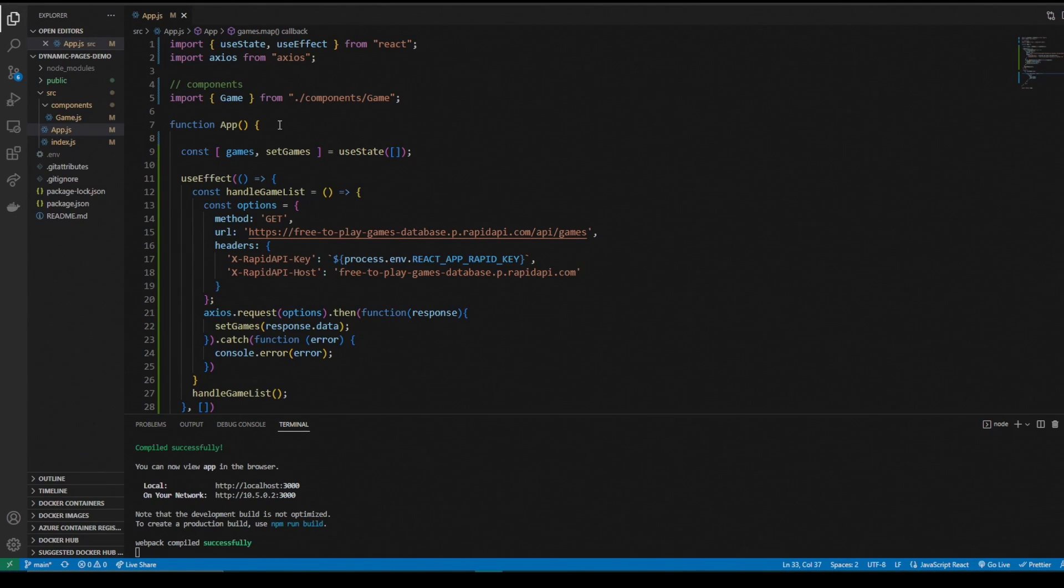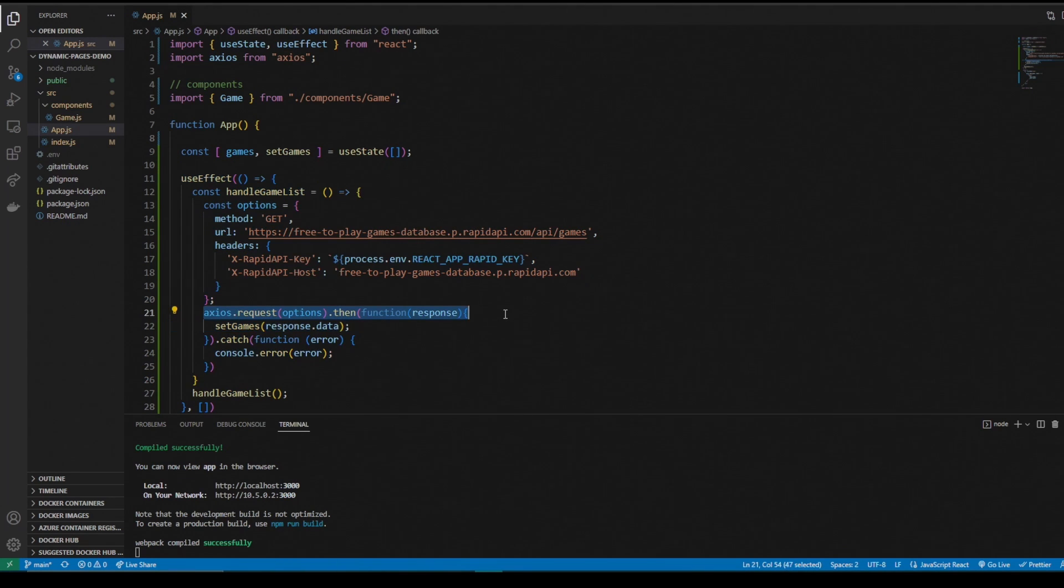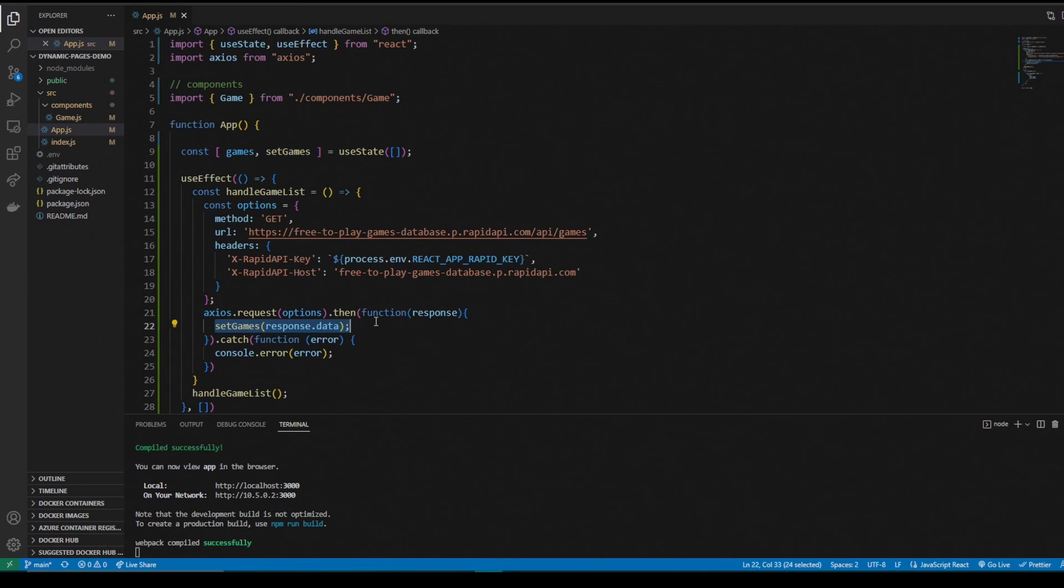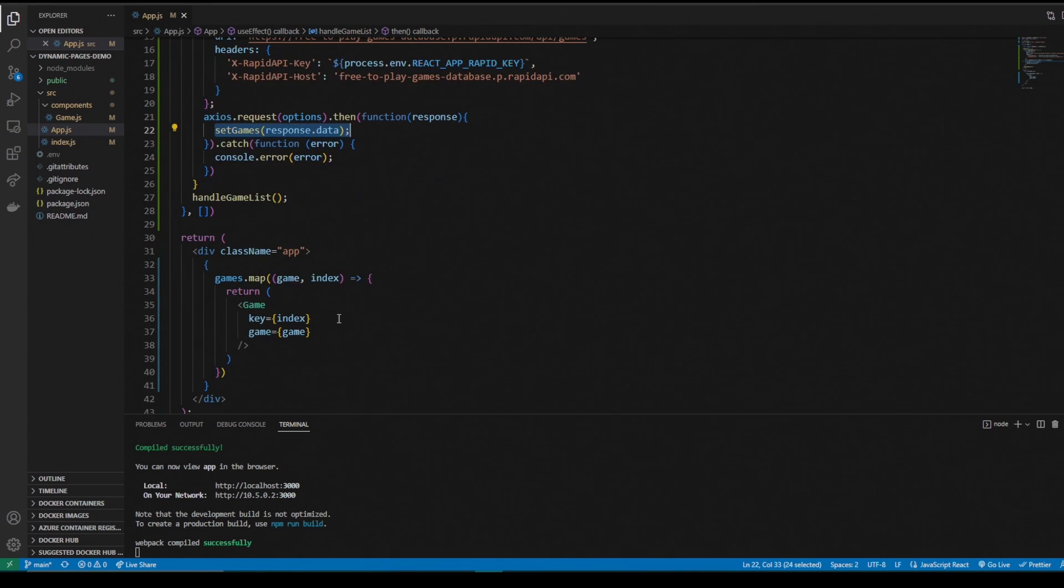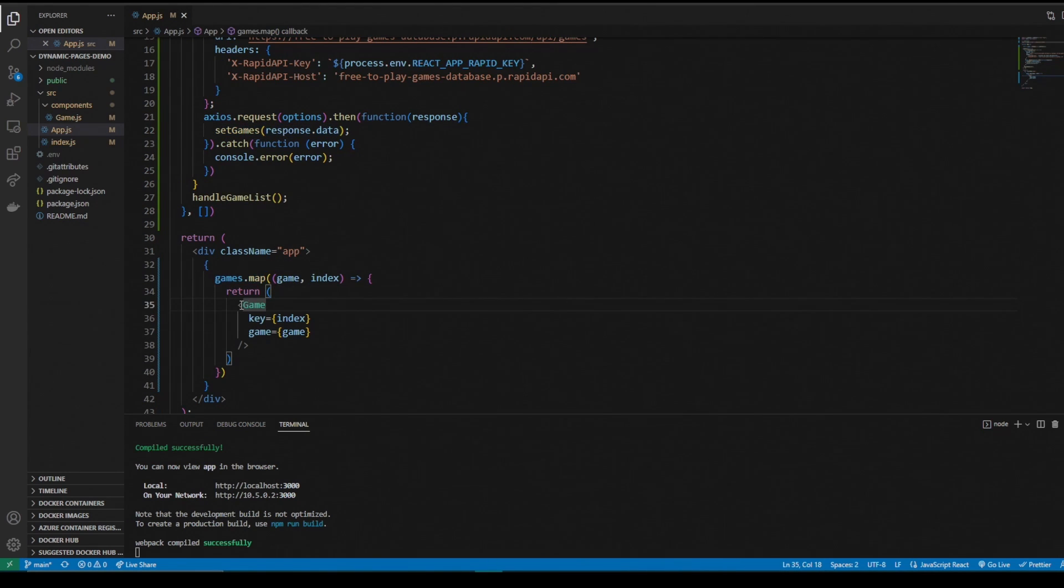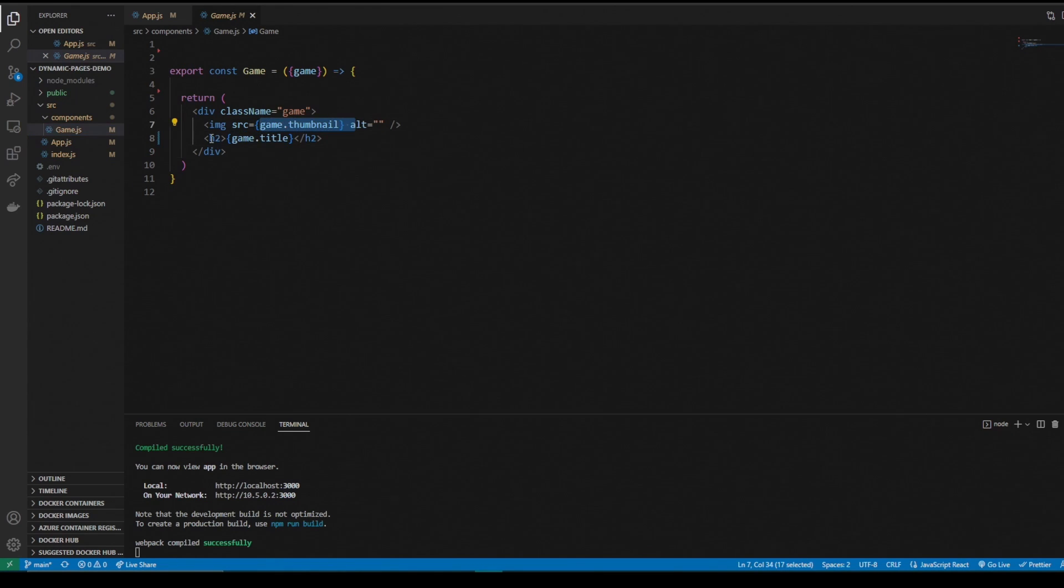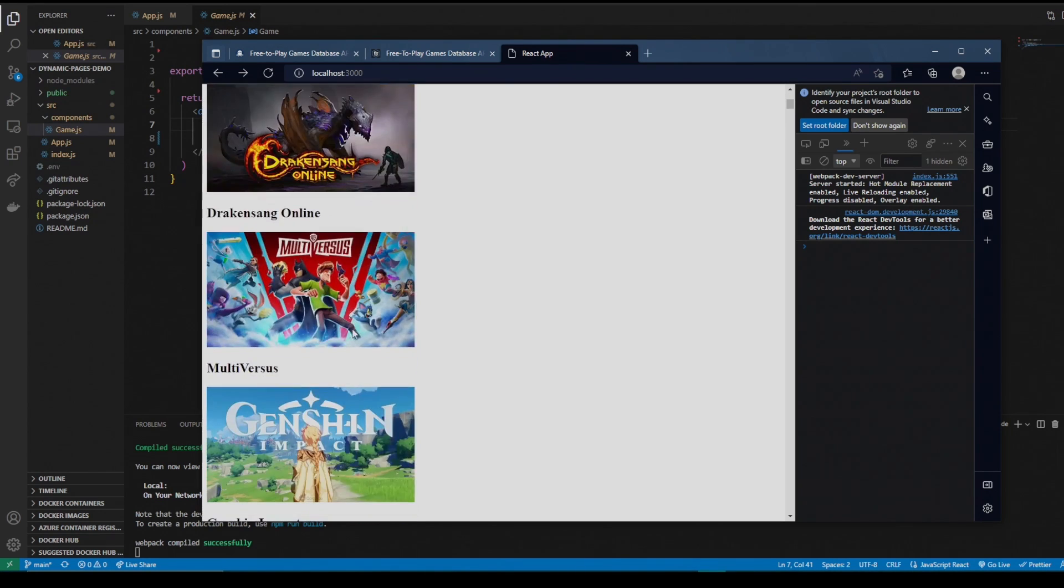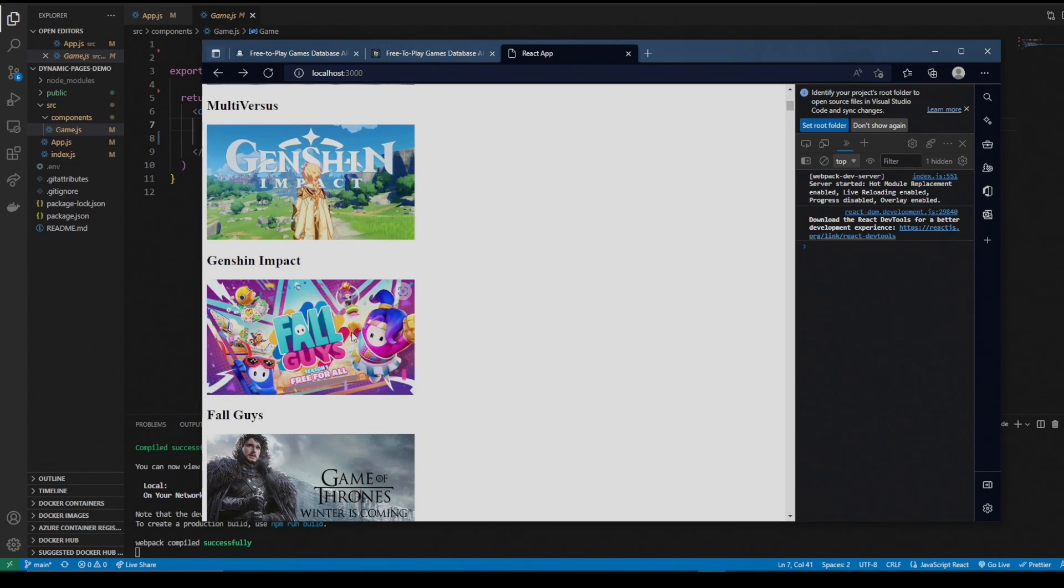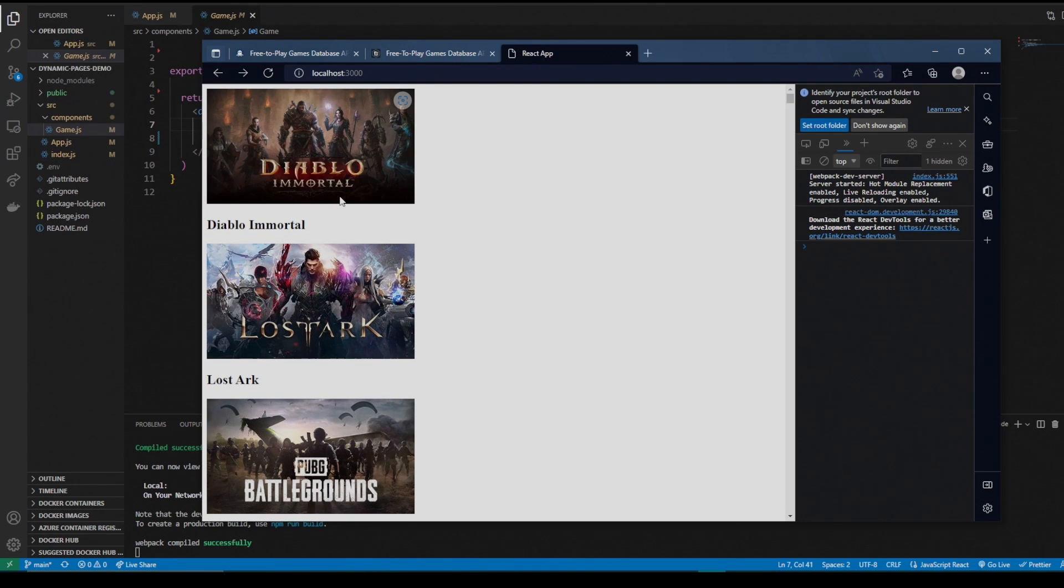I'll go over the code real quick. This is our app.js. It has a use effect that makes our API call with Axios, which sets the response to our game state, which then is an array. We take the array and we map it to our game component. Our game component takes the game thumbnail and title and displays it just like this. Each game has its own picture and its own title. But what we want to do is dynamically give each and every single one of these games its own page without hard coding them.